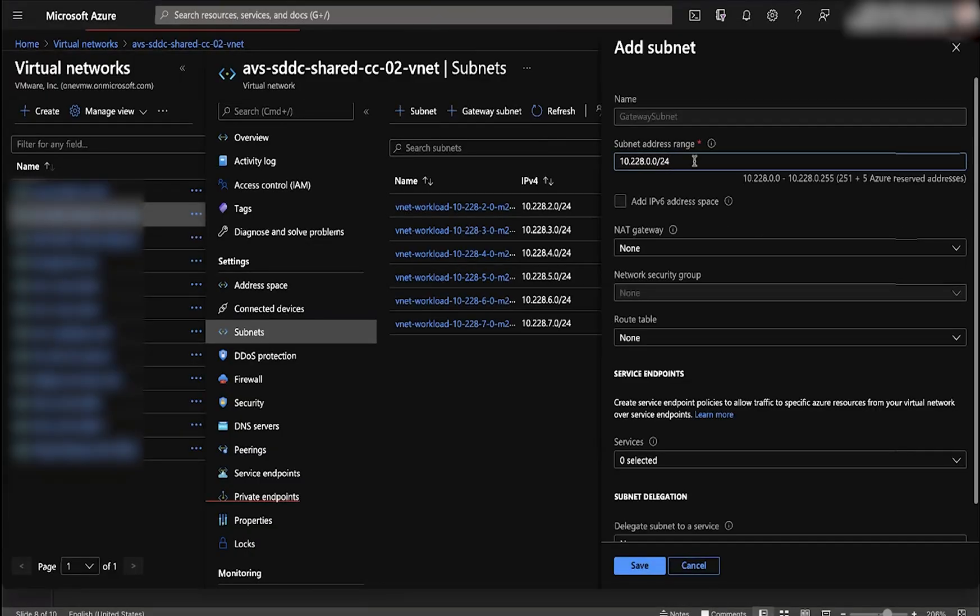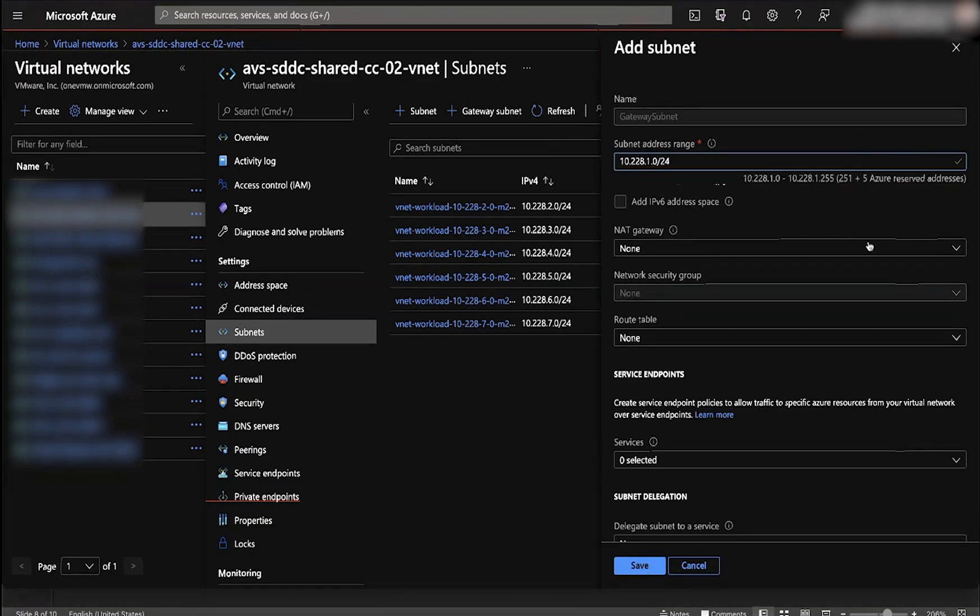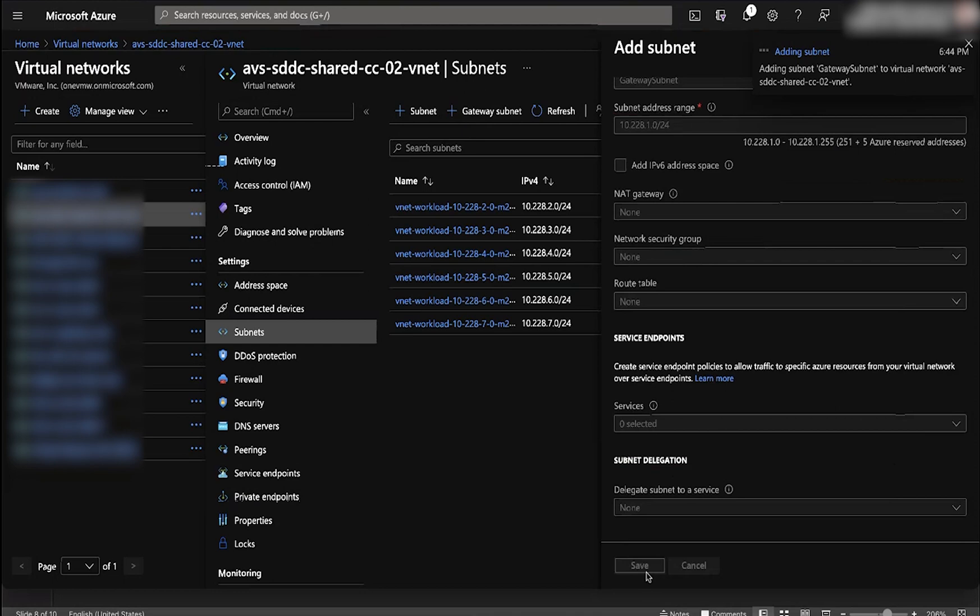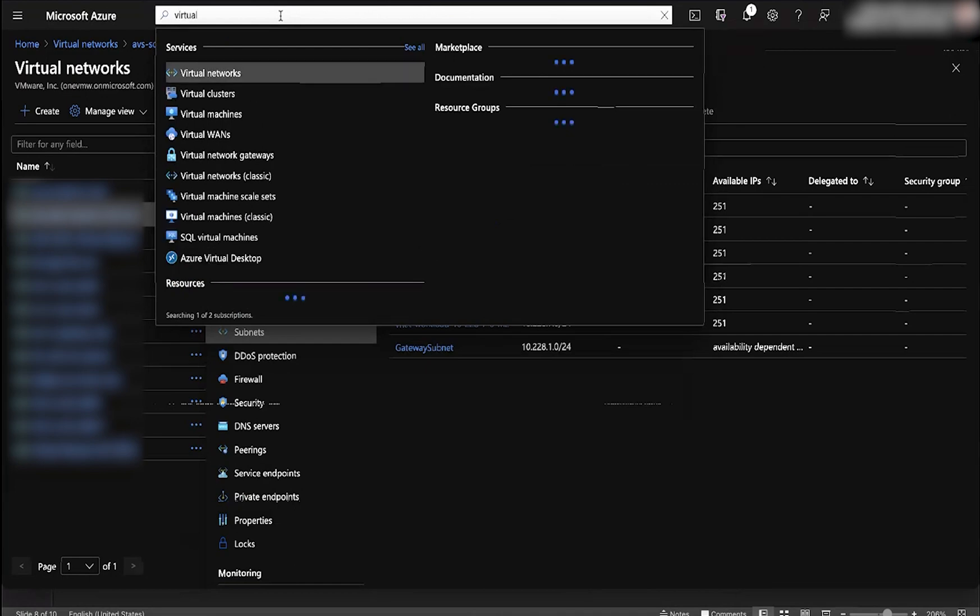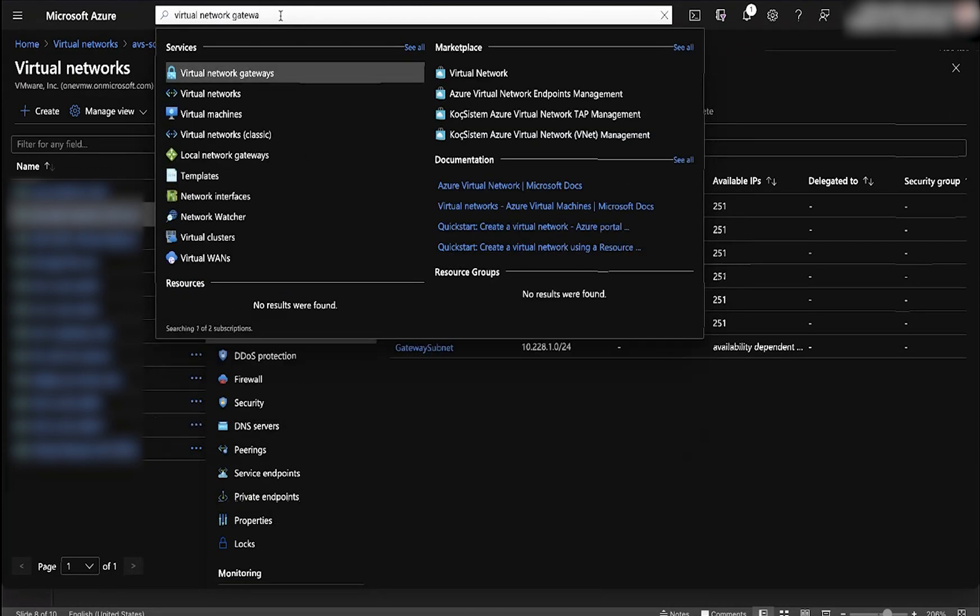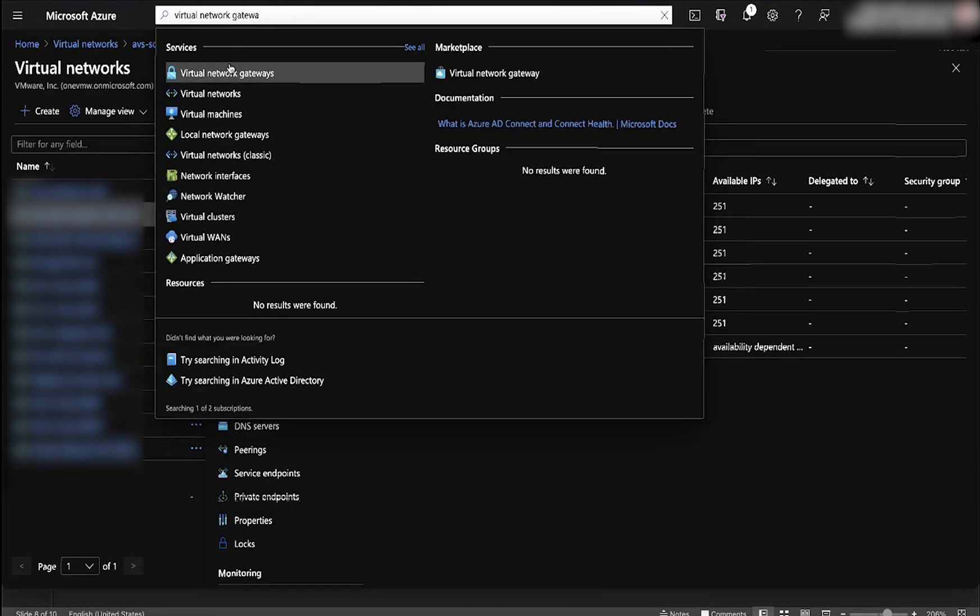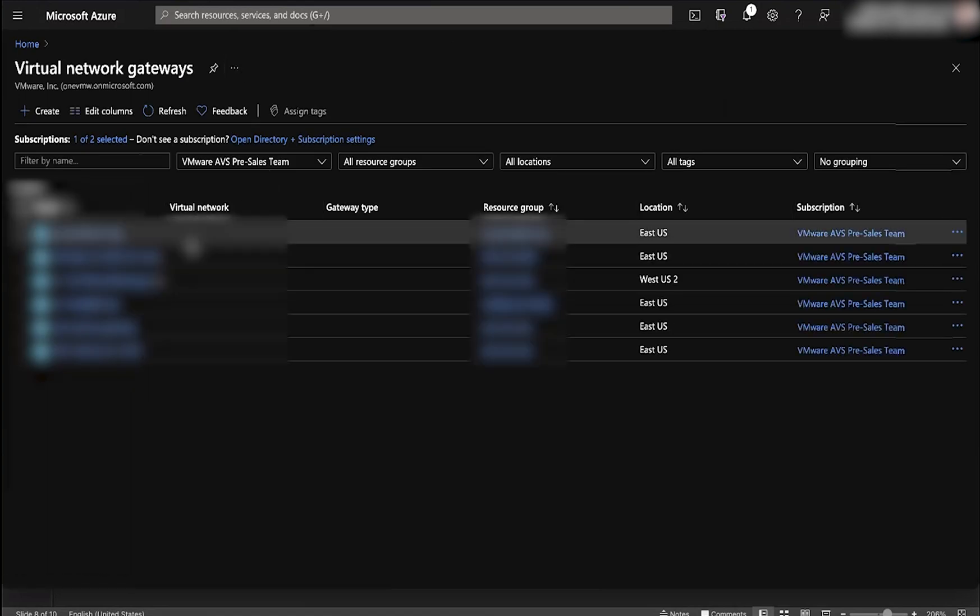Now we're going to connect to our vNet. This allows the AVS private cloud to connect to your public cloud resources, things like blob storage, Azure files, and other native services that you may want AVS to interact with. First, we need to go into our vNet that we want to connect to, and we want to create a virtual network gateway.